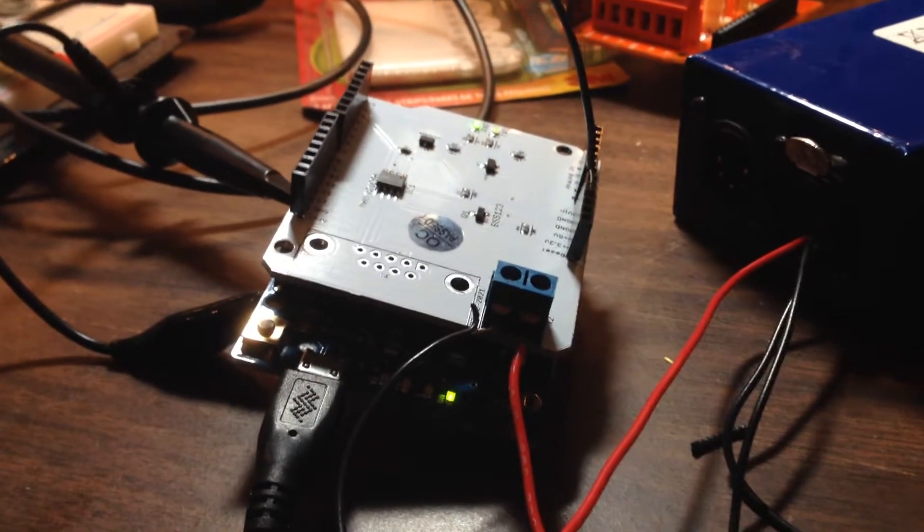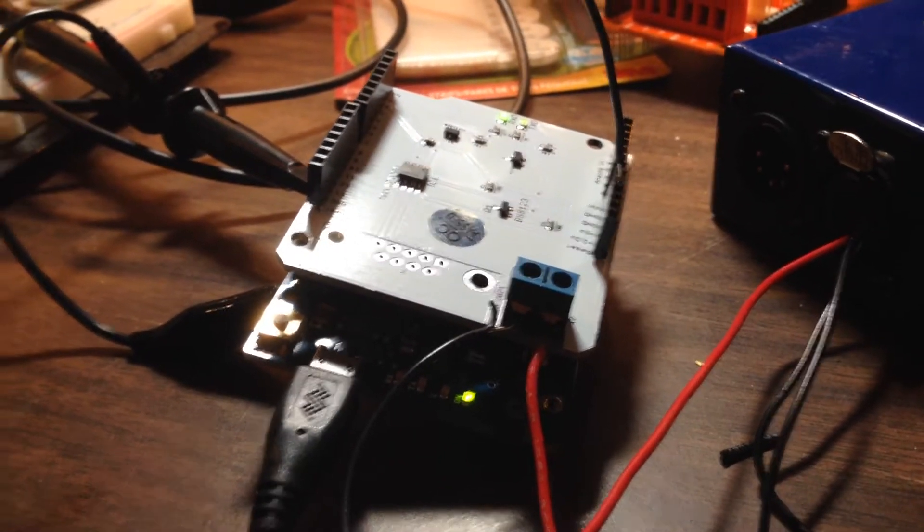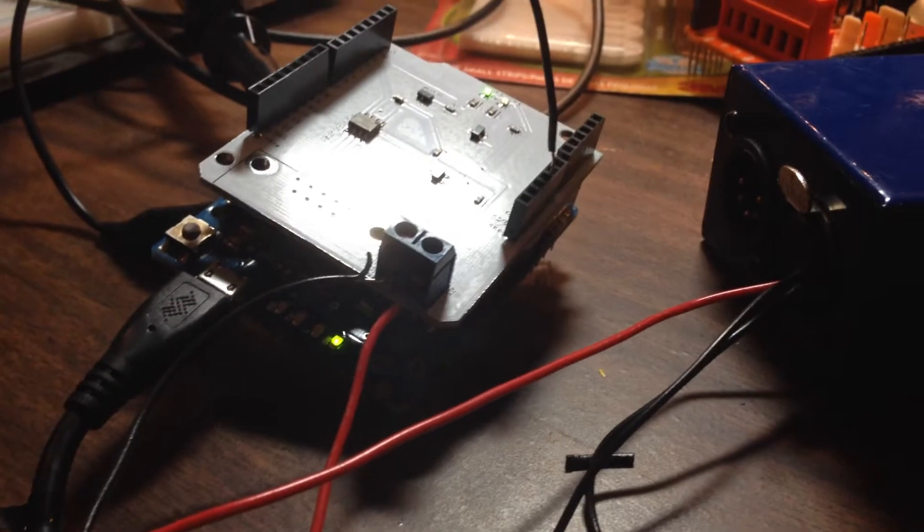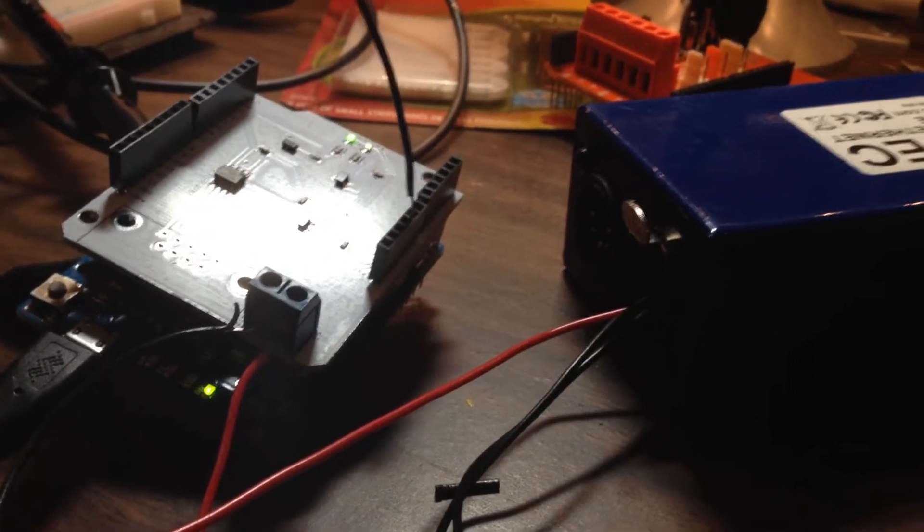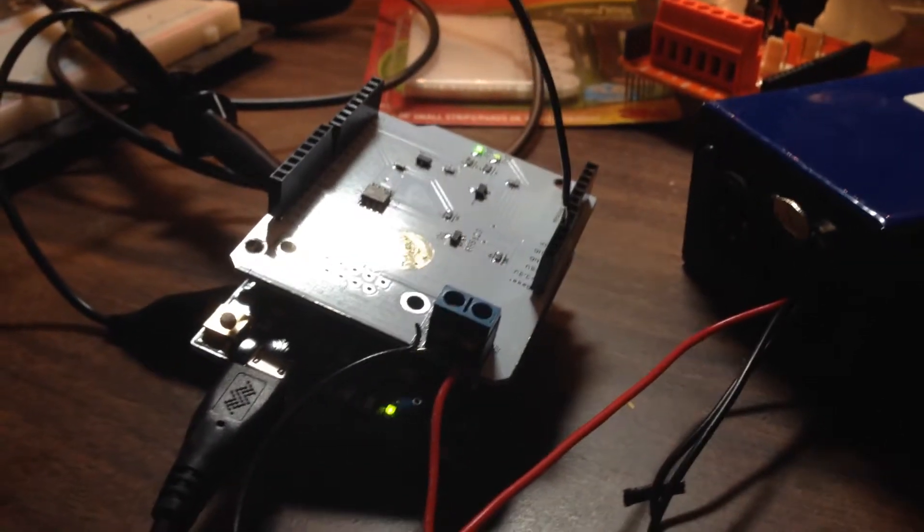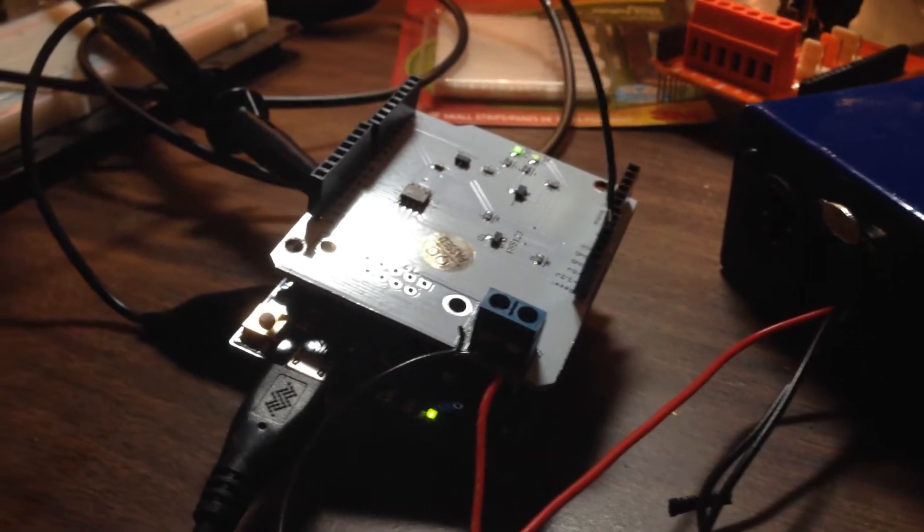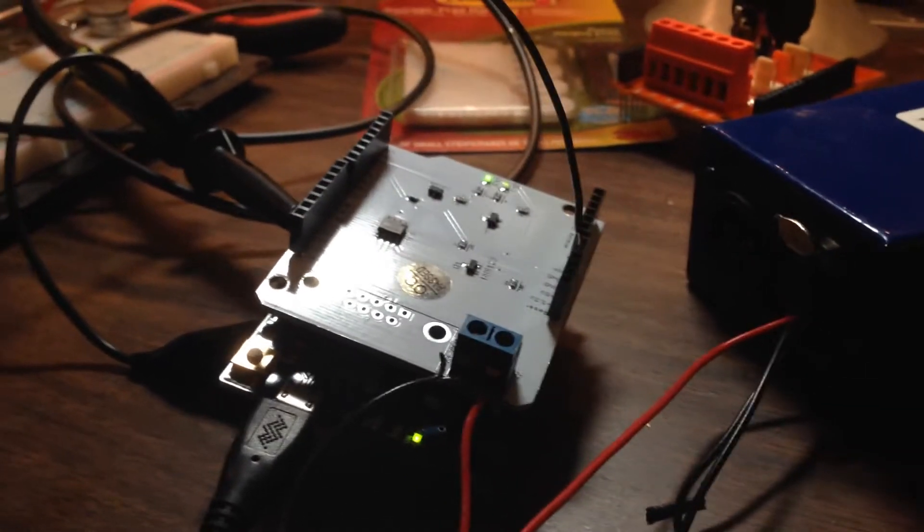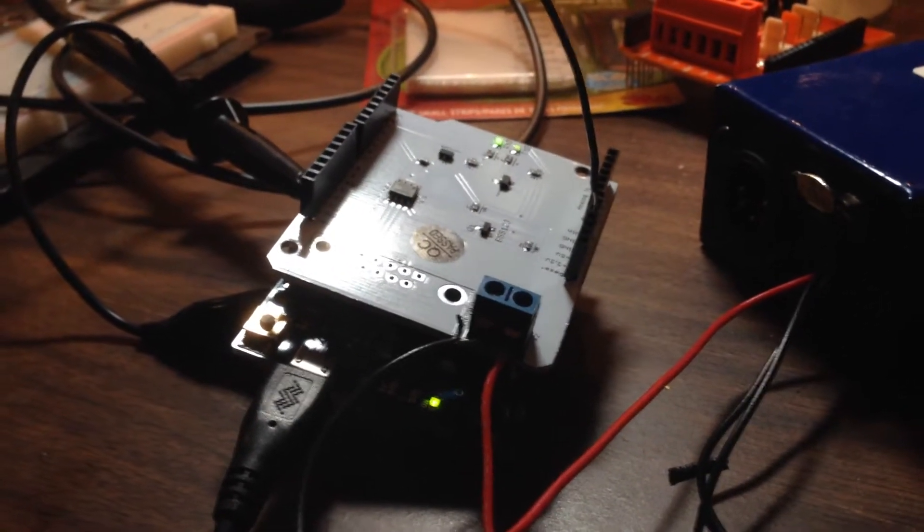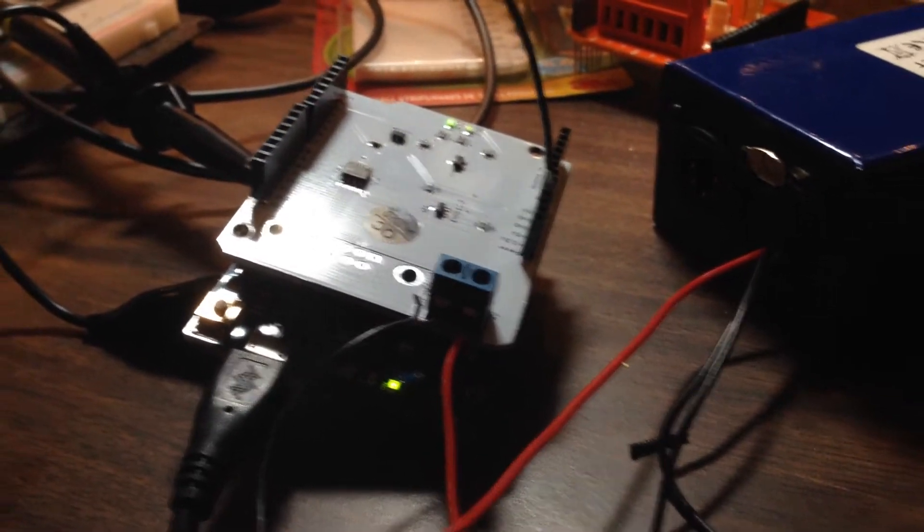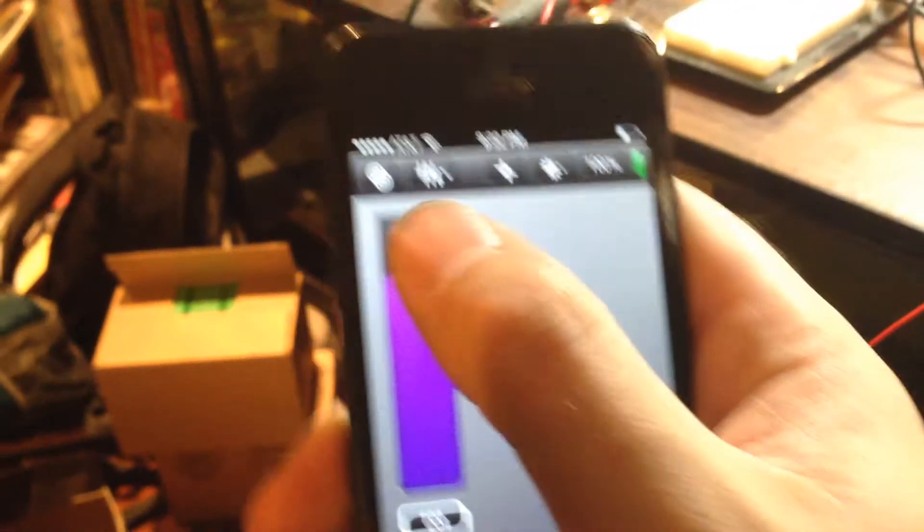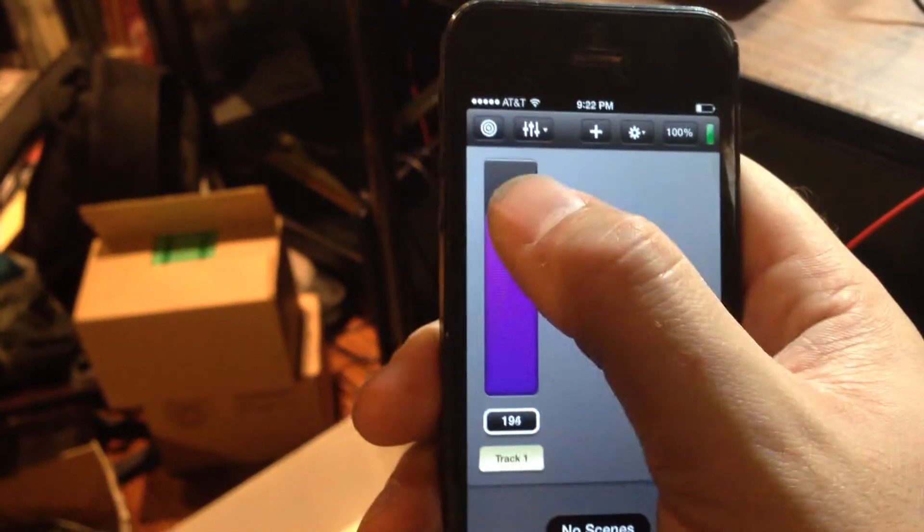This is the first version of our DMX-based, Arduino-based dowser project. At the moment I am sending DMX data to this guy. I'm actually doing it over Wi-Fi ArtNet from my iPhone. So I can send varying amounts of intensity.